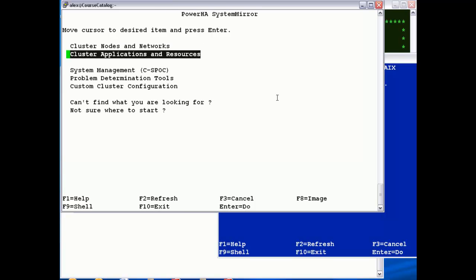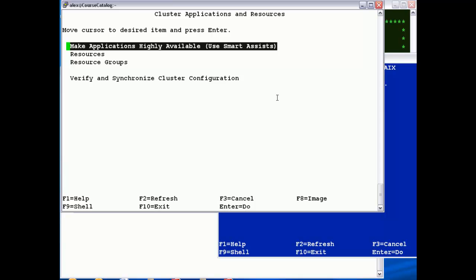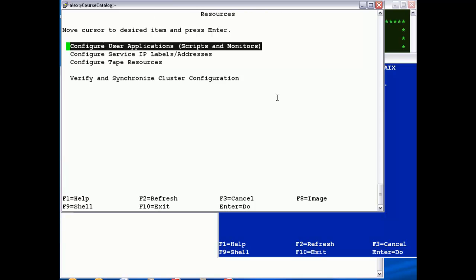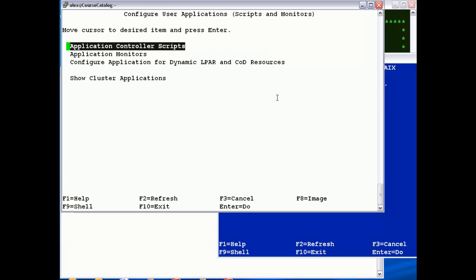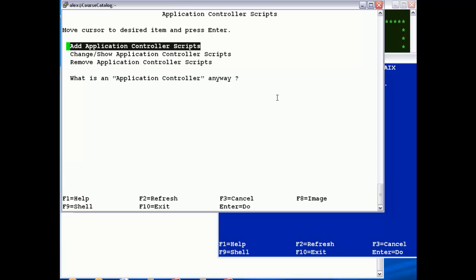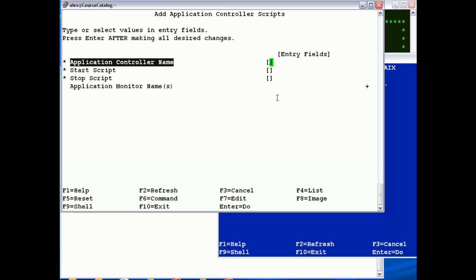Then simply we can come into cluster applications and resources, and we're going to define our application controller, which specifies how to start and stop Grumpy, and our resource group. So let's just start by adding our application controller. These were called application servers in previous versions. So give it a name, so I'm going to call it Grumpy app.